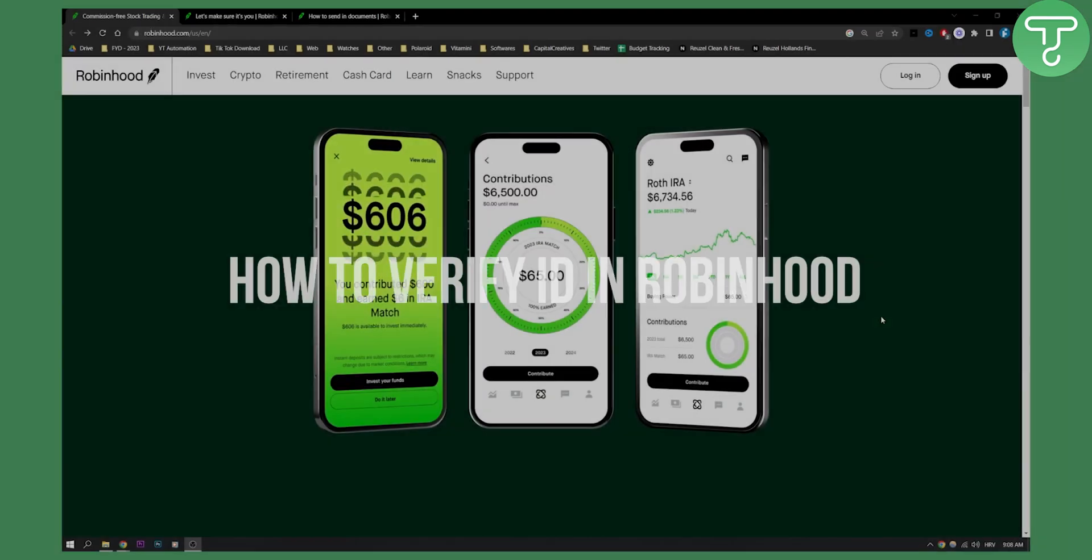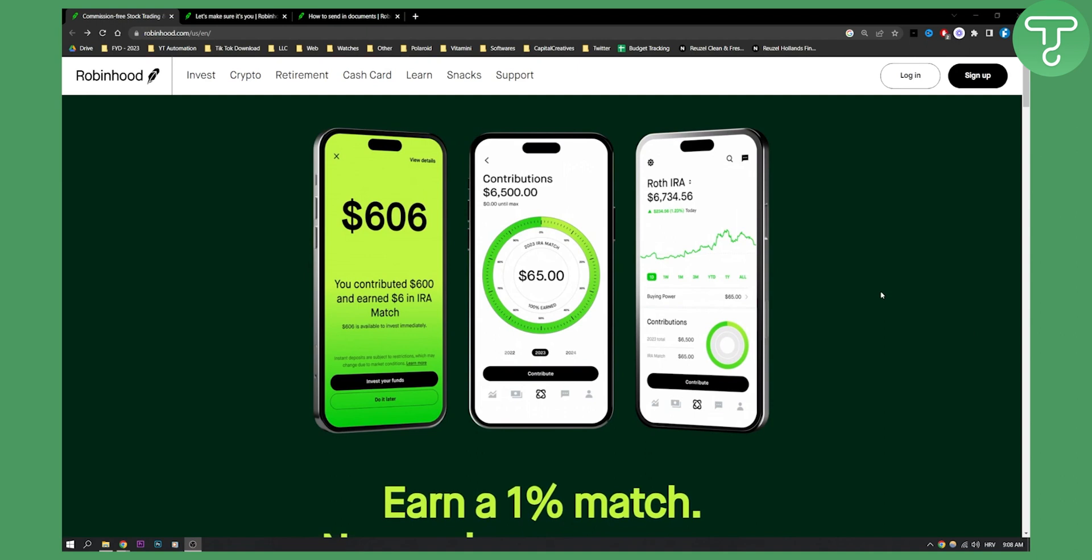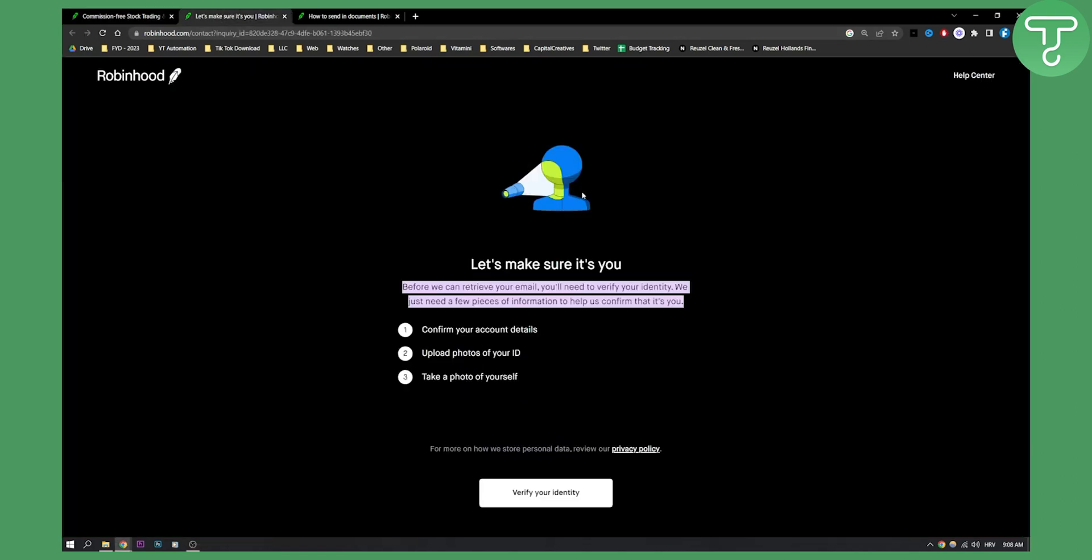If you're using Robinhood, you're probably in the United States and you will need to verify your ID. In order for that ID to be verified, you will need to go to the page that looks like this right here.